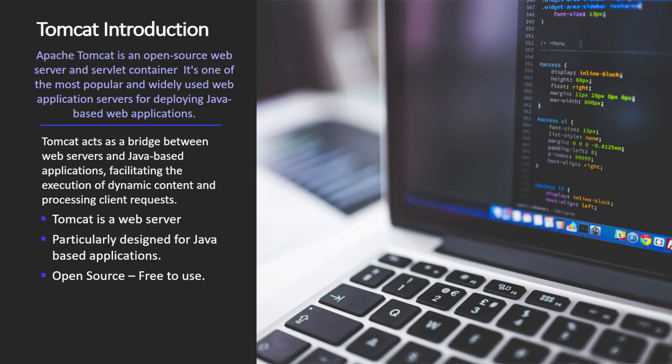We need an HTTP server that is used for hosting websites. That's a basic overview of websites and web servers. In the context of Apache Tomcat, we can see that Apache Tomcat is a web server used for hosting our websites. Tomcat acts as a bridge between the web server and Java-based applications by providing the facility to execute dynamic content and process client requests.